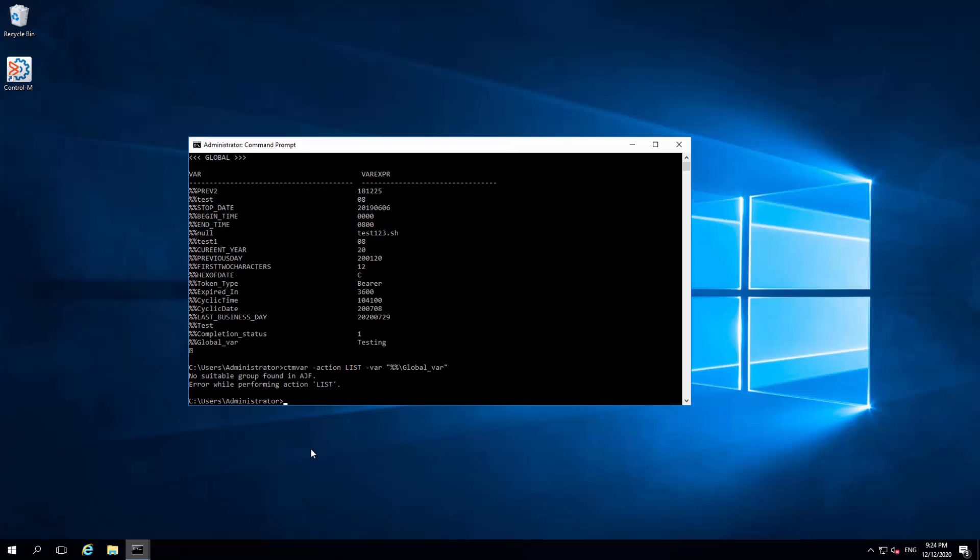The ctmvar utility will not list the value of a specific global variable. Instead, we can use the ctmstvar utility.